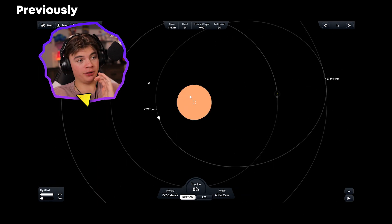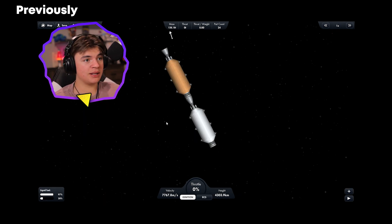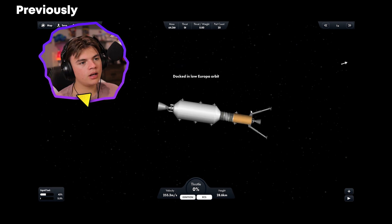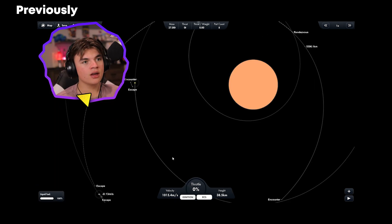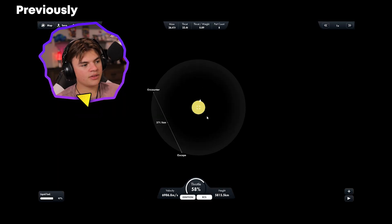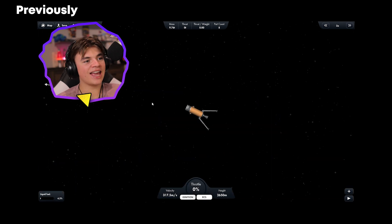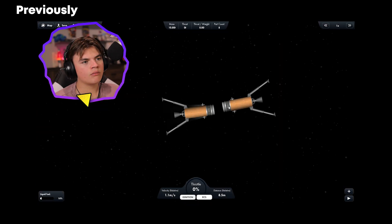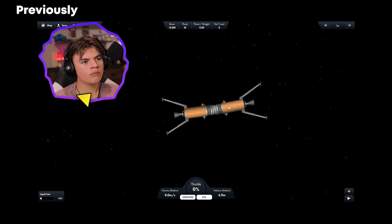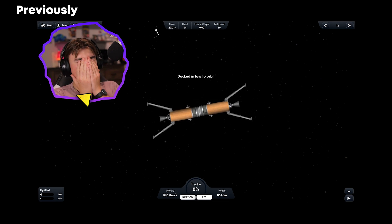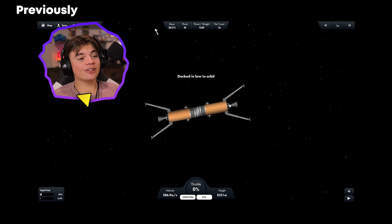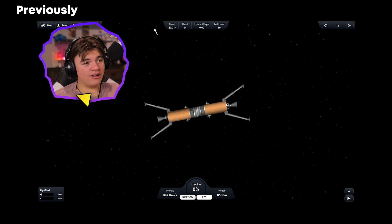We need to rescue the landers so team white goes to Europa, dock yes. The landers are safe in orbit now.